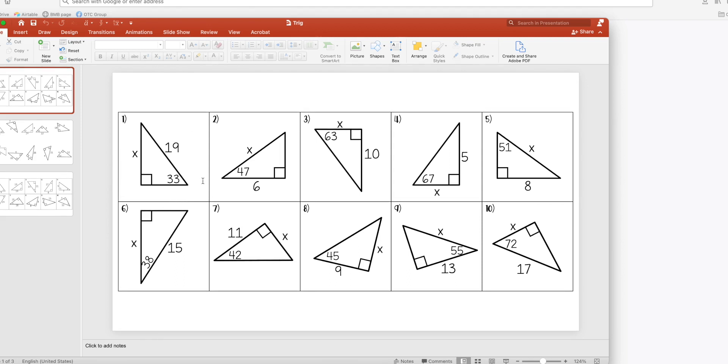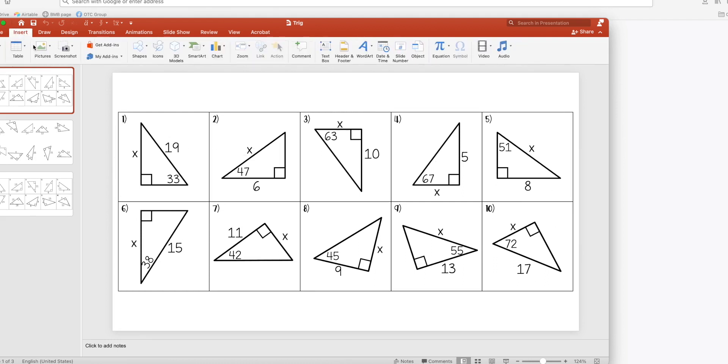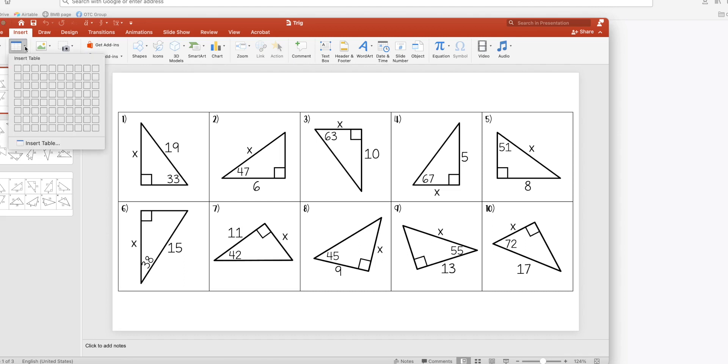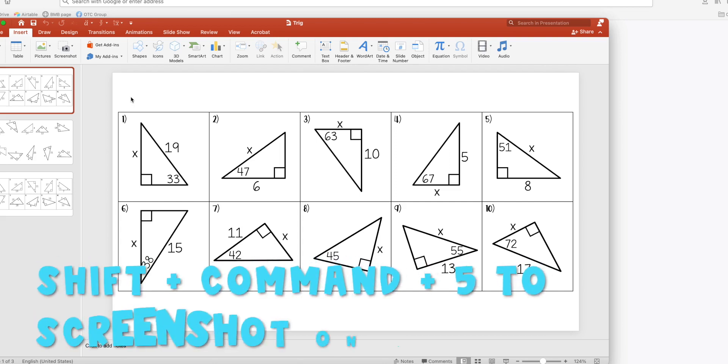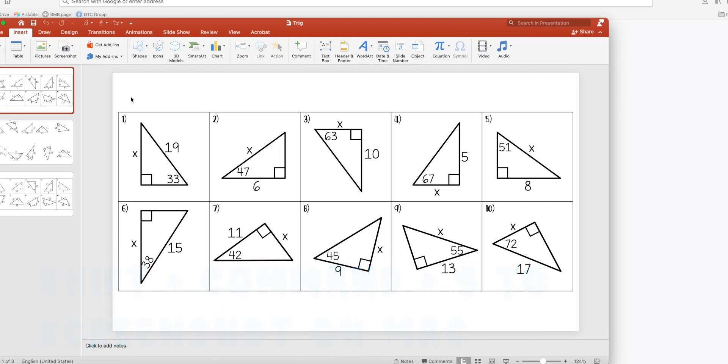What I do is I make a table and that just allows me to use the snipping tool or the screenshot tool and get a consistent size on all of my images. So I just went to insert table, I decided what I wanted, I did a 5 by 2 table.